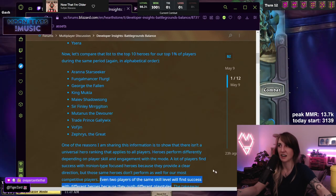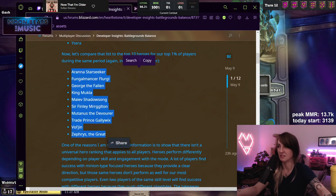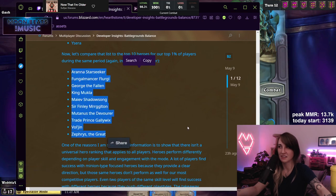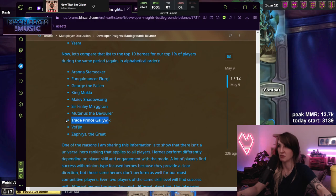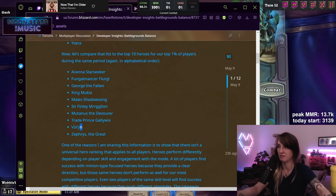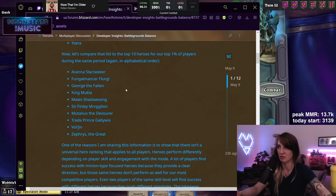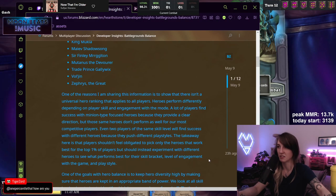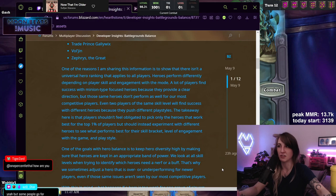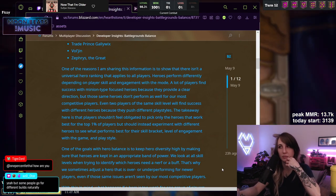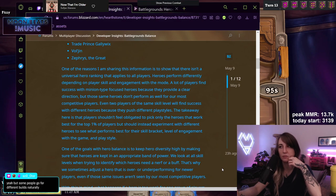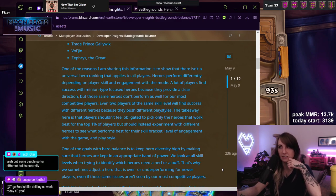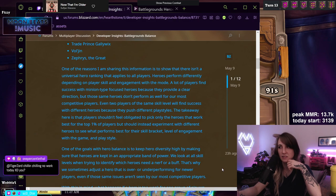Like I think in general, most high tier players can all win with all these heroes. It's not like, oh, I'm a top tier player but I can only win with Gallywix and Mukla and I can't win with Maiev and Vol'jin. Like no. All top tier players could win with all these heroes.